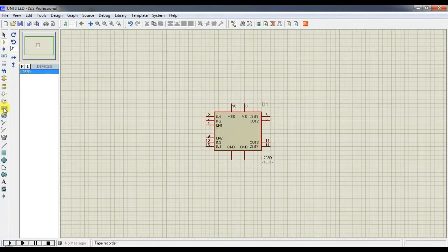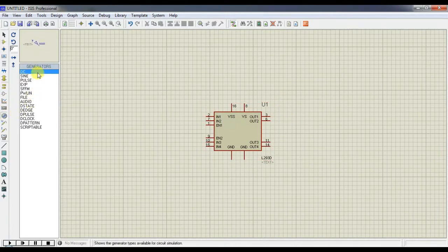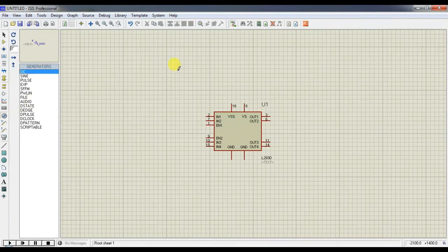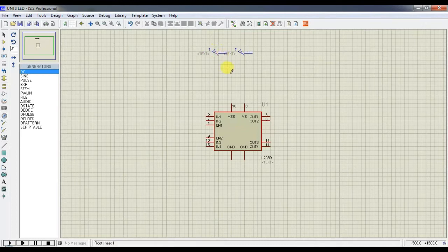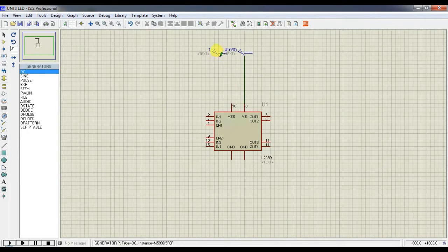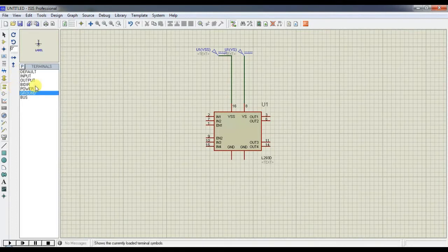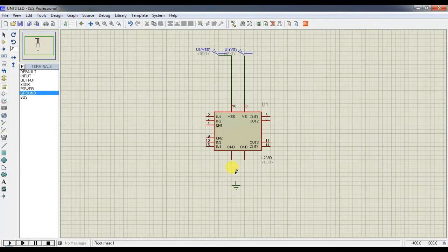So from the generator mode, we have to give some DC power supply to the VS and VSS. From the terminal mode, choose the ground. Choose this ground and make a connection like this.